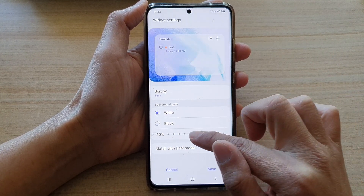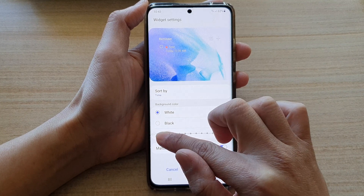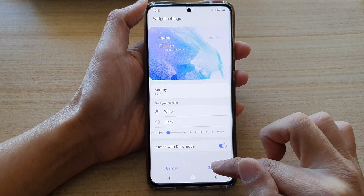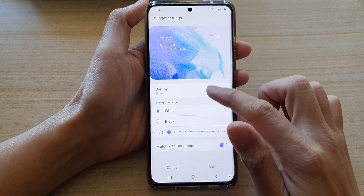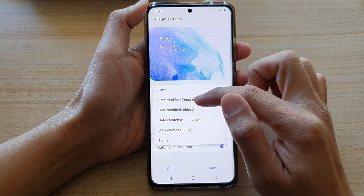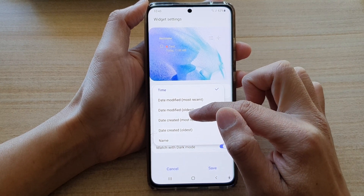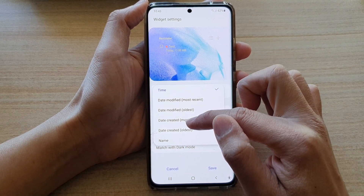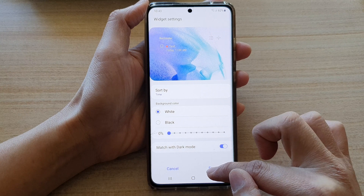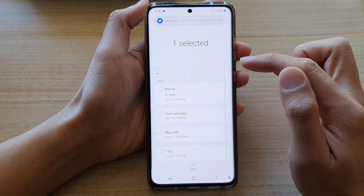You can also change the background transparency, and there's also a sort option — by time, date modified, date created, or by name. Then tap on save.